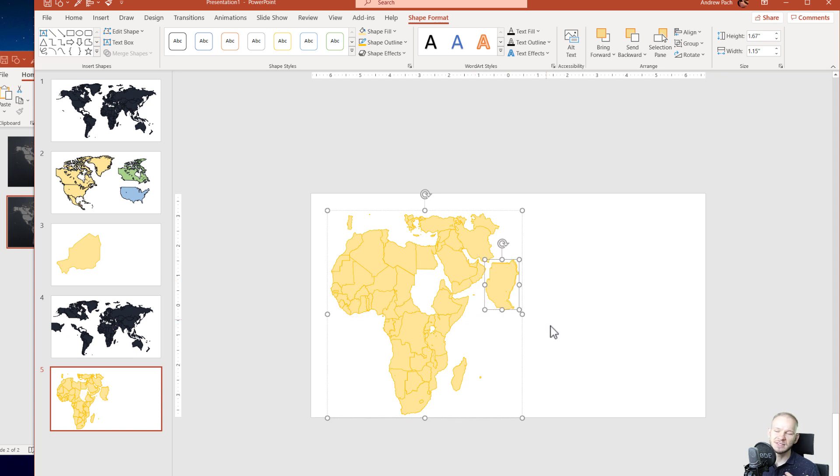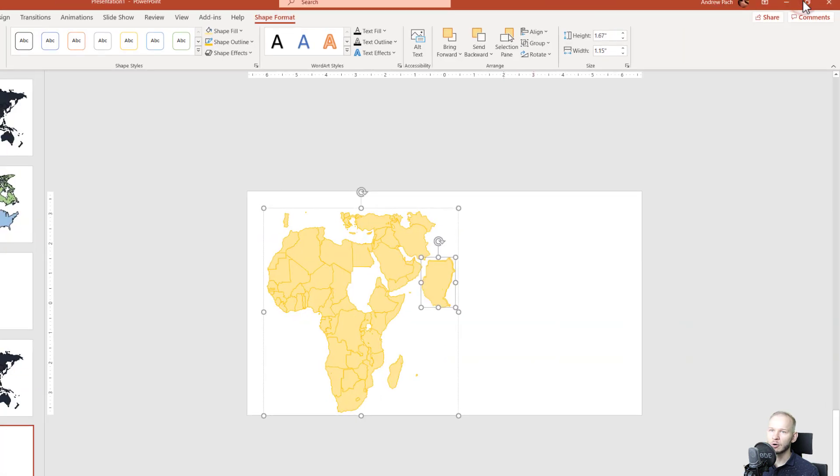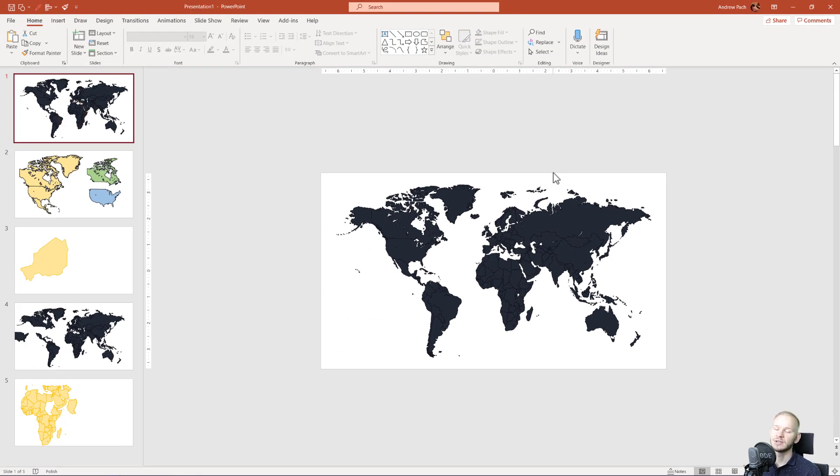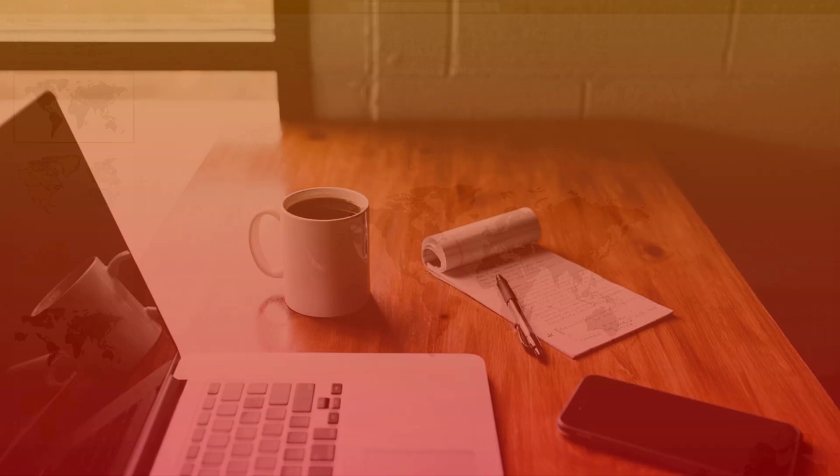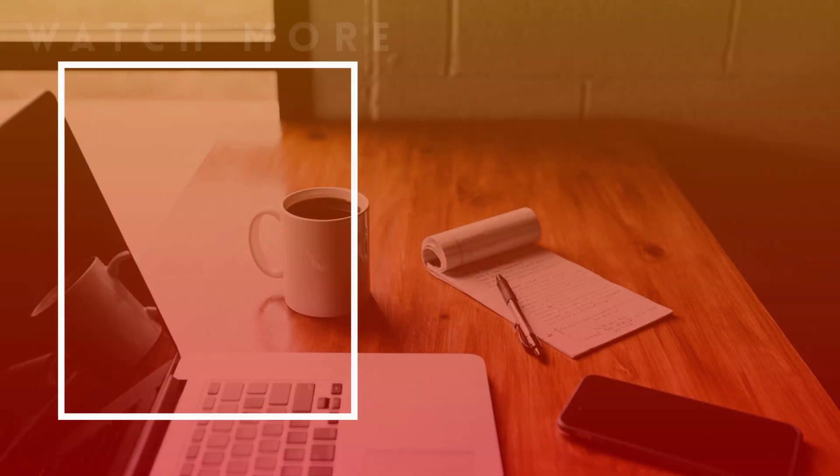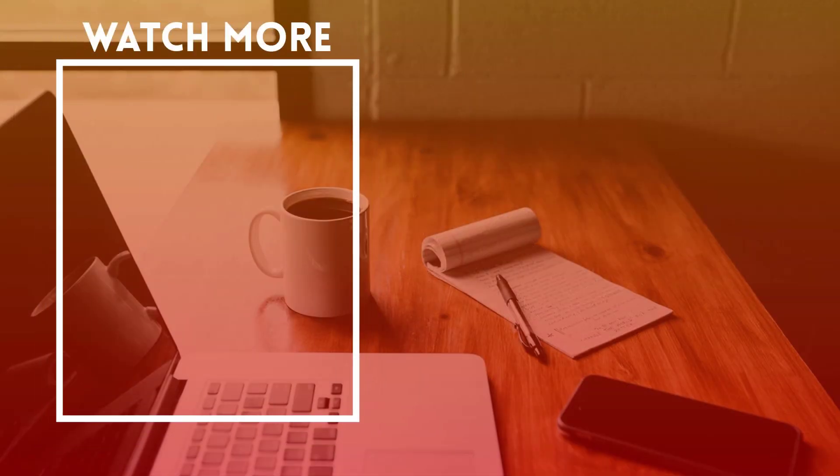So as you can see, without any problems or hassle, I've brought a vector PowerPoint world map into my presentation. And I hope this little quick tip can help you in bringing a vector map into your PowerPoint presentations. Thank you for listening and see you in other tutorials like this.